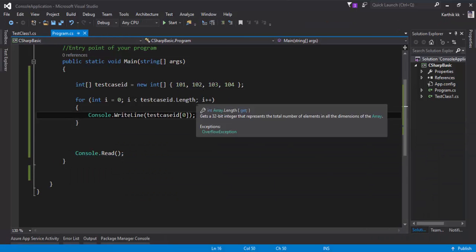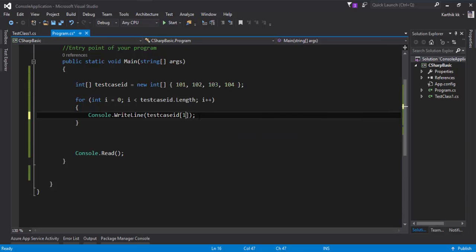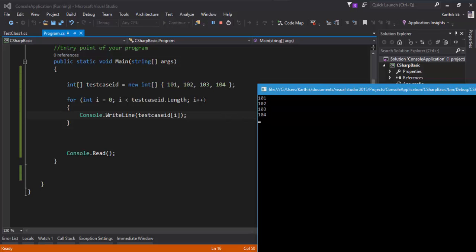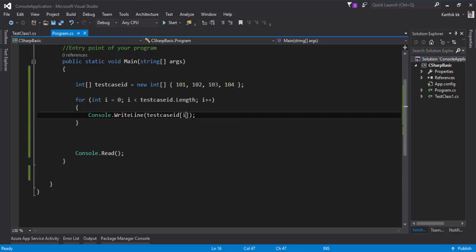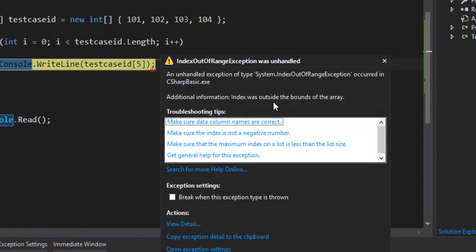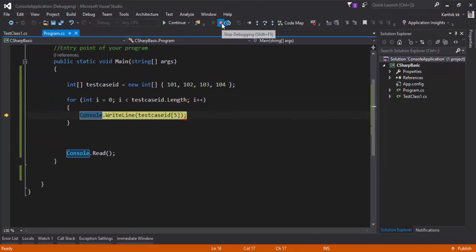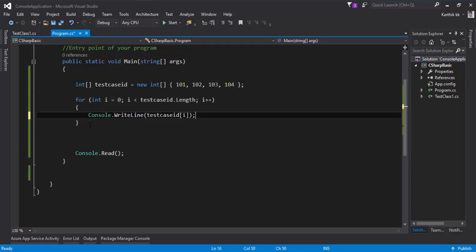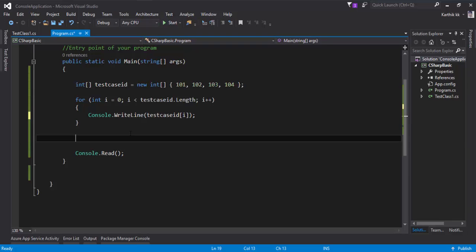To get all the values, I pass the loop variable i as the index: testCase[i]. Let's run this — 101, 102, 103, 104. We get all the values. Now if I intentionally specify index 5, which doesn't exist, and run the code, we get an exception: 'Index was outside the bounds of the array' — an index out of range exception. That's why it's always wise to use the loop variable as the index. This is how you loop using the for loop.